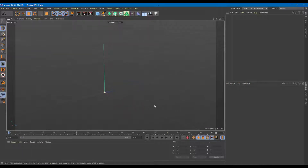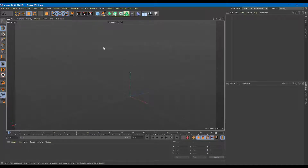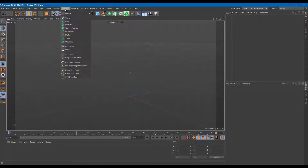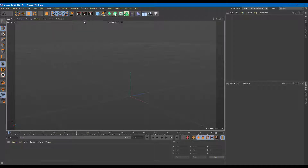Cinema 4D is very famous for its easy motion graphics animation tools, and one of them is MoGraph. In MoGraph there's something called Cloner, which is a very common effect used in most animations. I'm going to use that as an example.